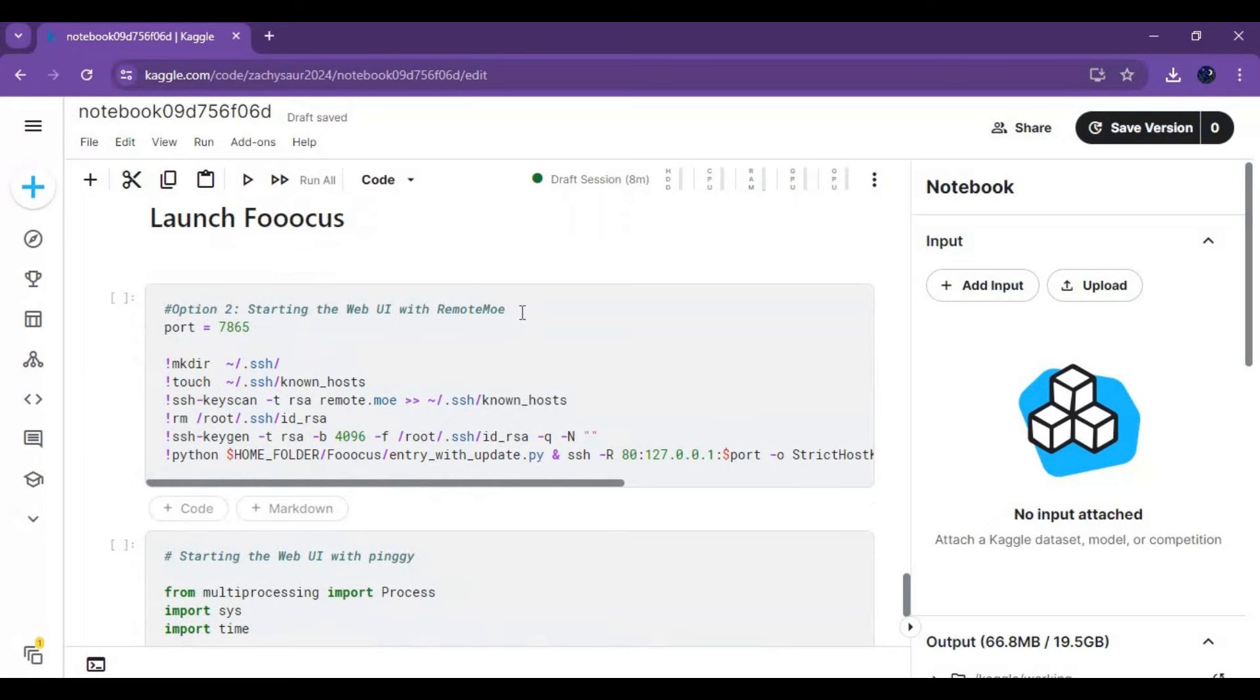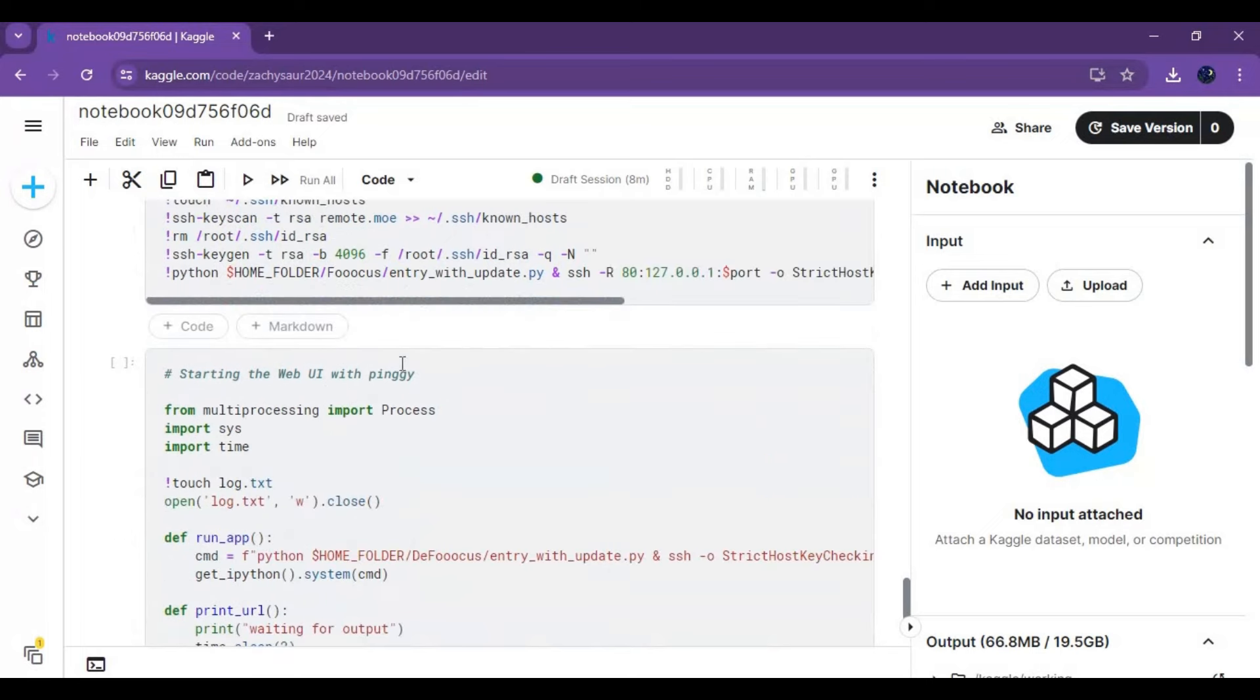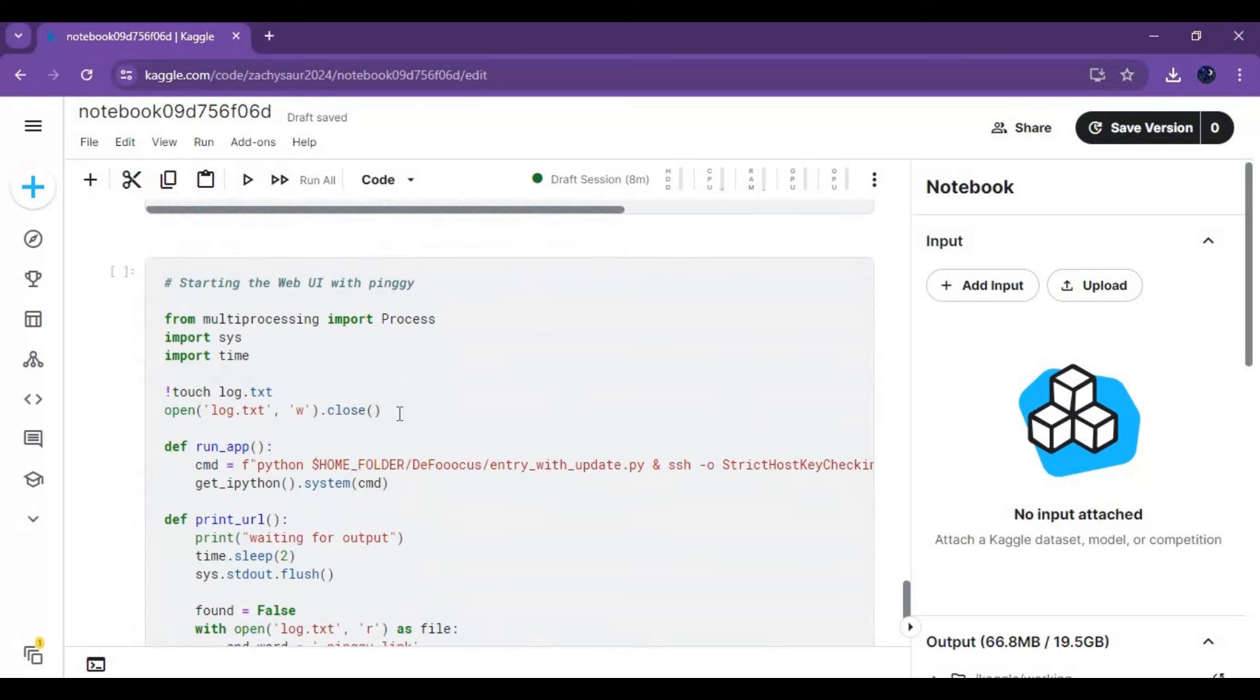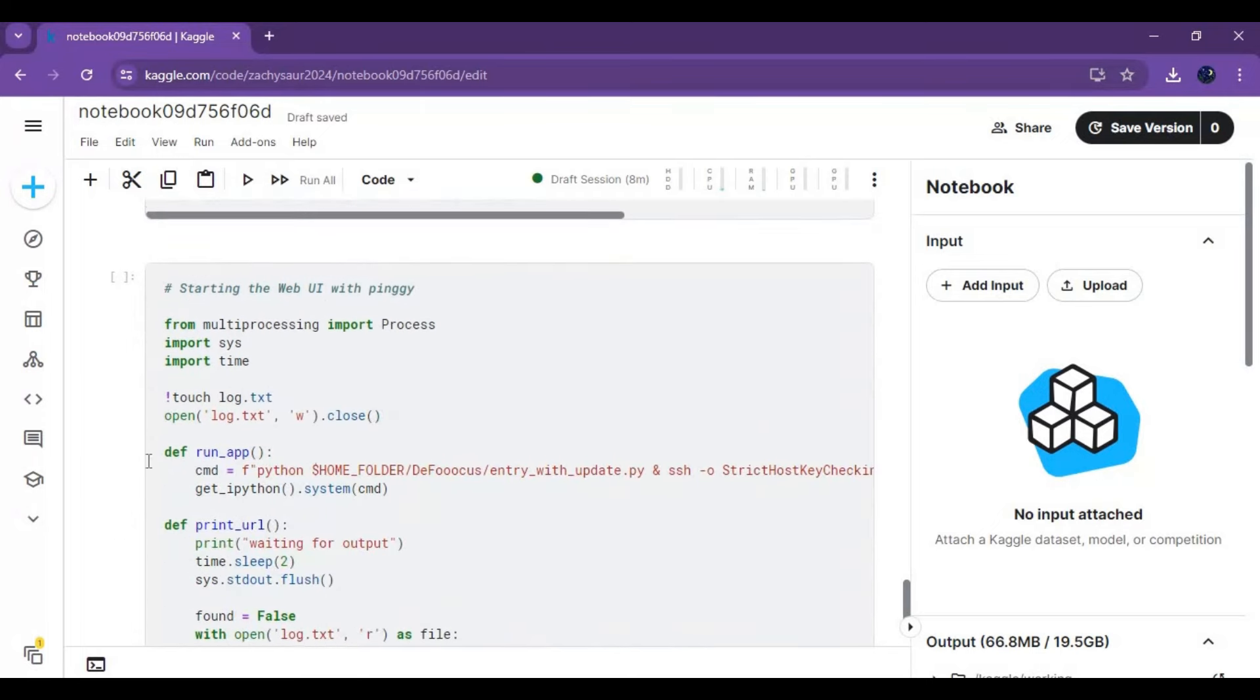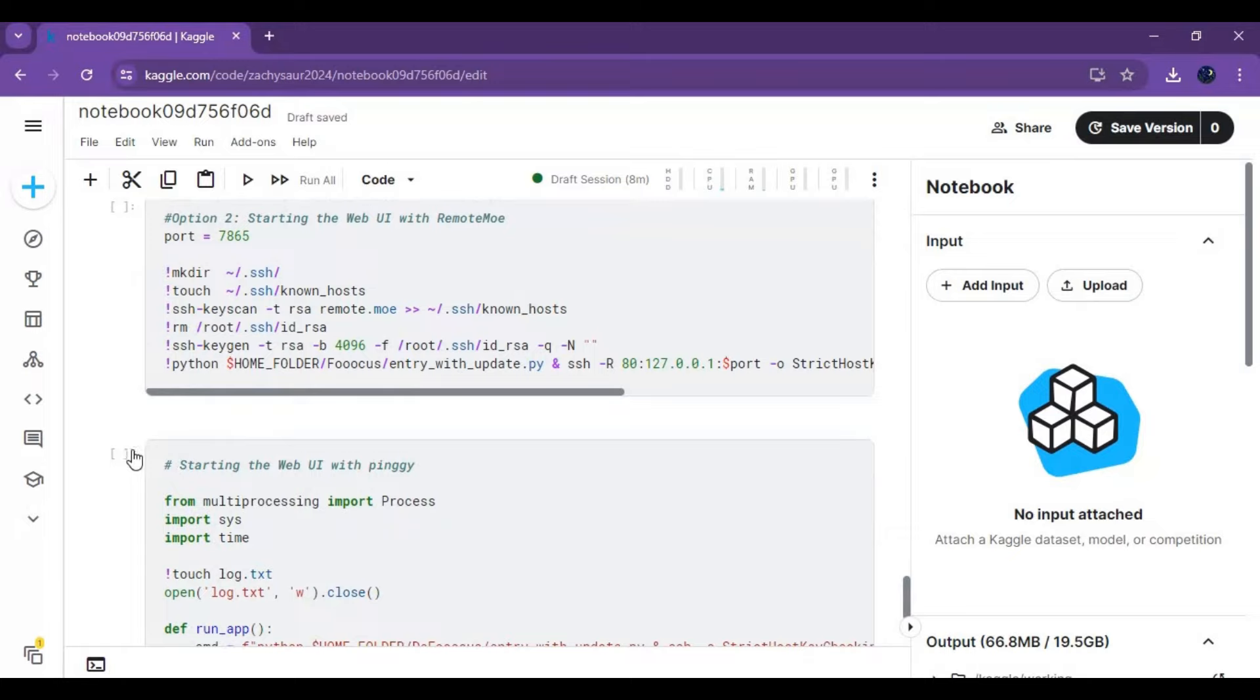There's three launch options, use pingy or ngrok. Run the cell.